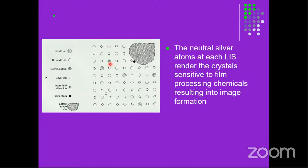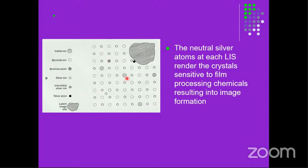We will continue with the processing of films later. The areas where we have the silver atoms become dark when processed. Crystals that are not sensitized are normally removed, and those areas appear light or radiolucent. We shall continue with the processing of the images to find out how the processing chemicals interact with the film areas that have sensitized crystals and those that do not.